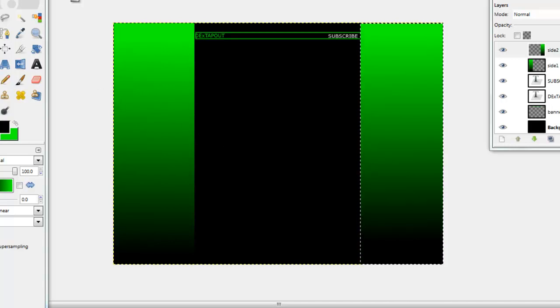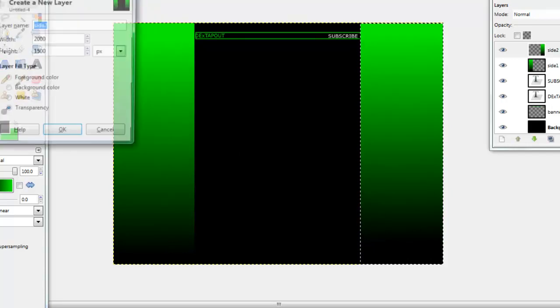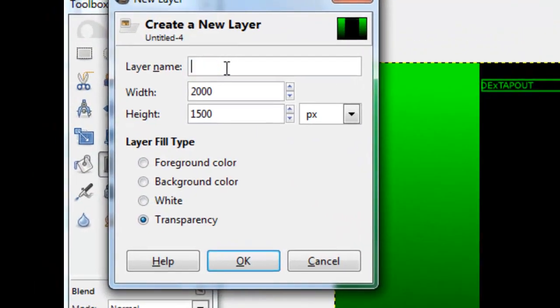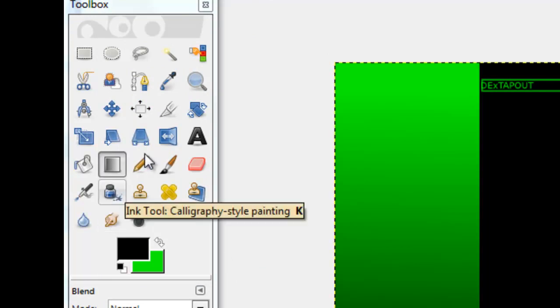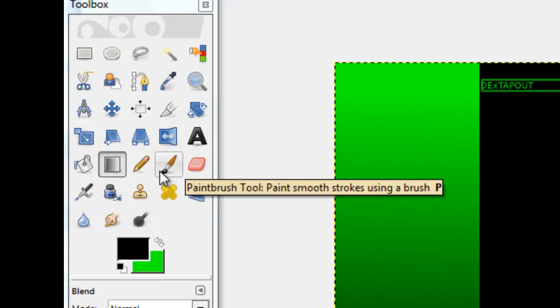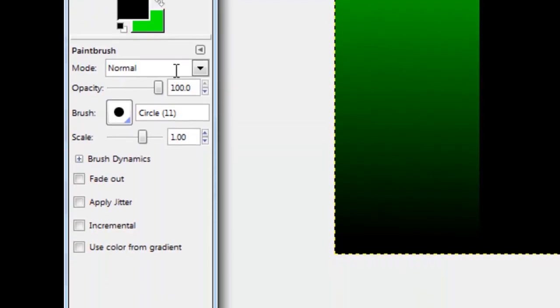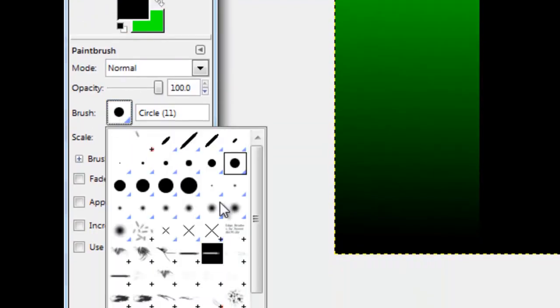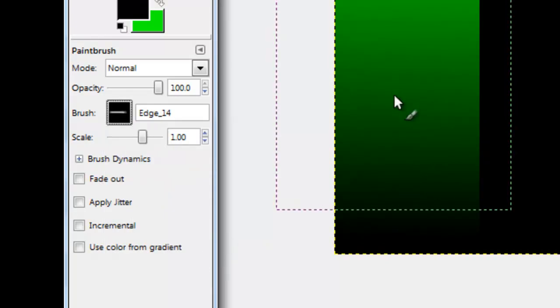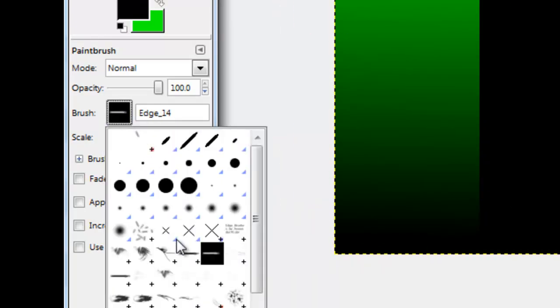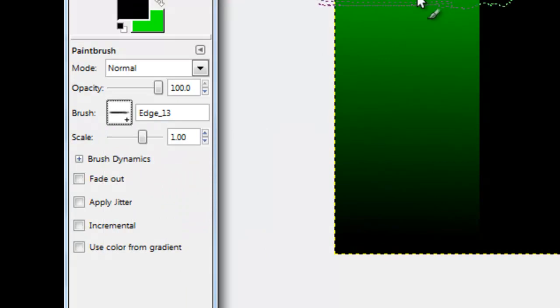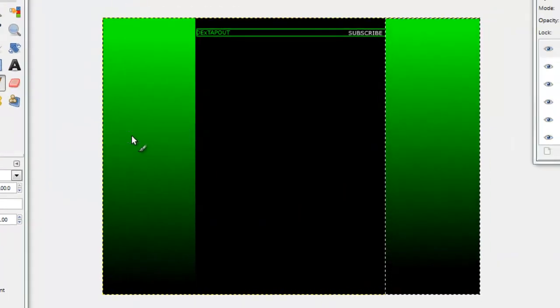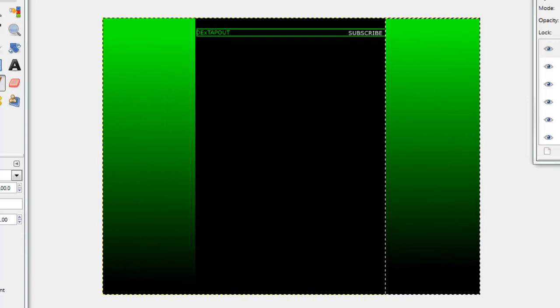And then once that's done you're going to make another layer, call it whatever you want. I just called mine layer, make it transparent, everything is the same. And then you're going to go to your little brush paintbrush tool and then pick whatever brush you want.